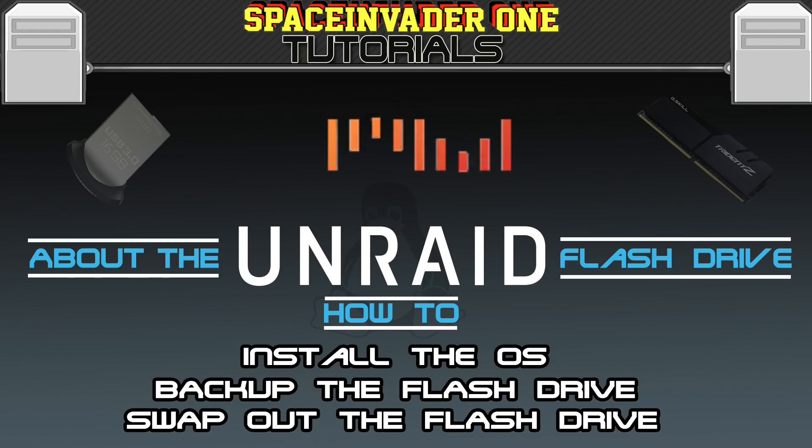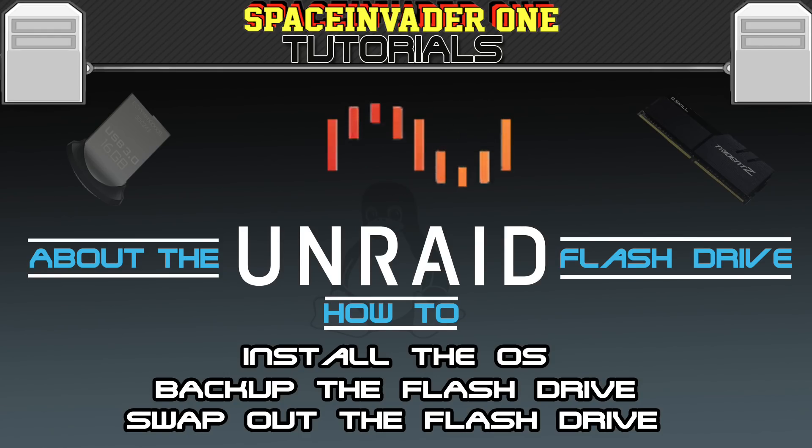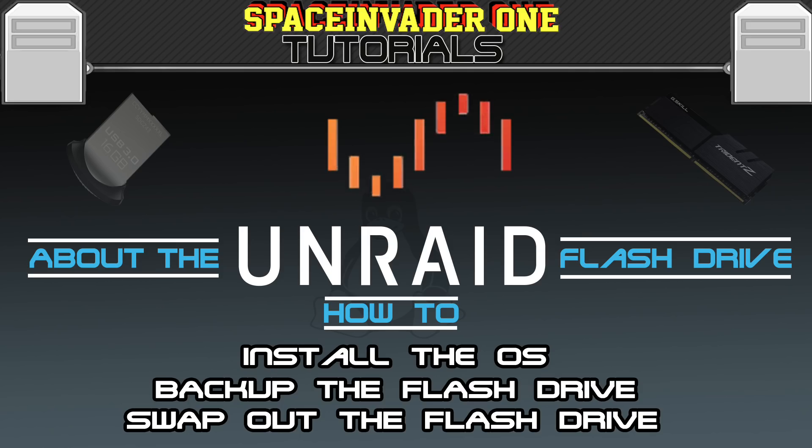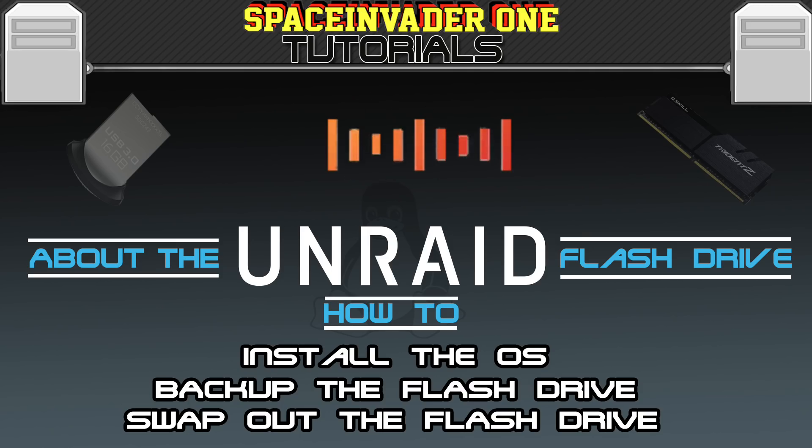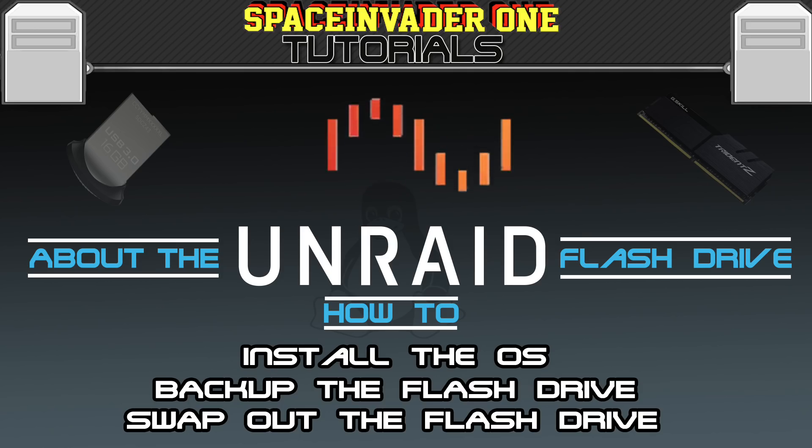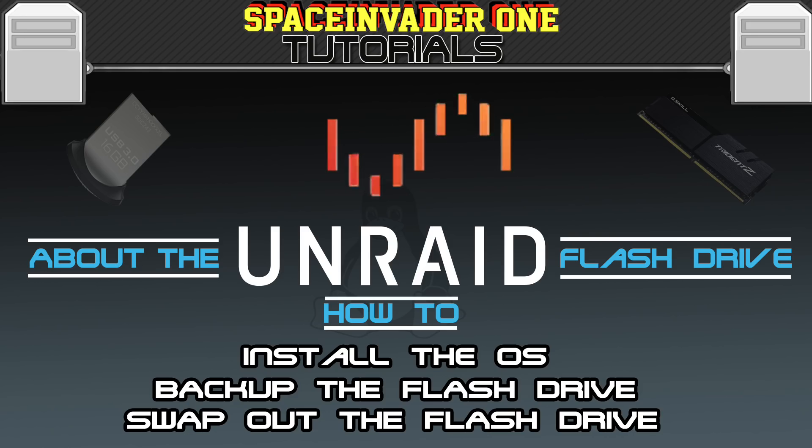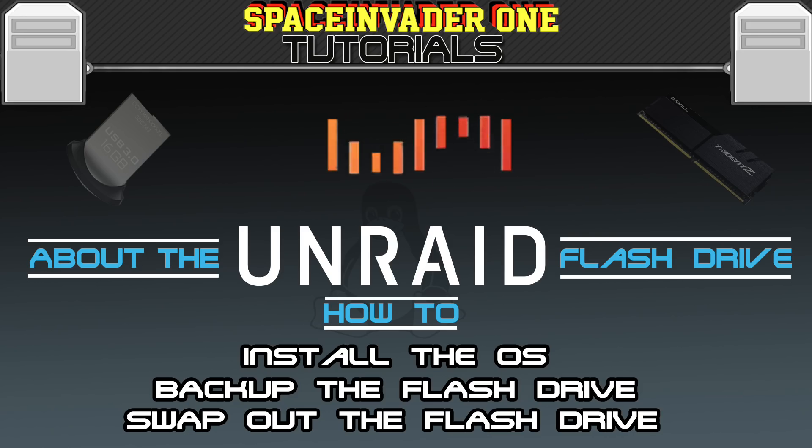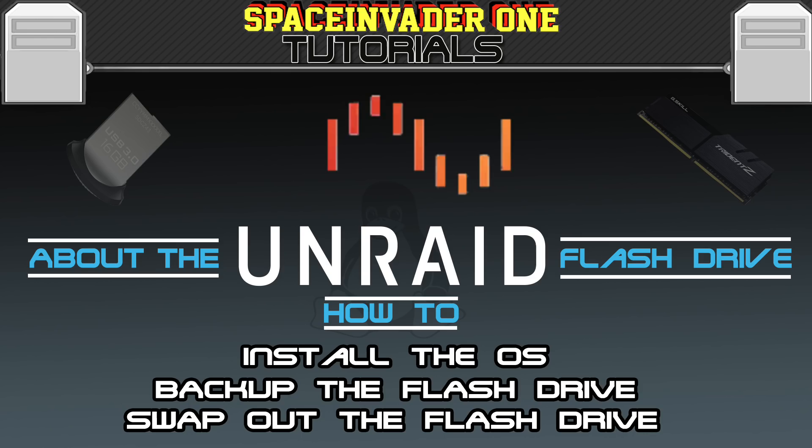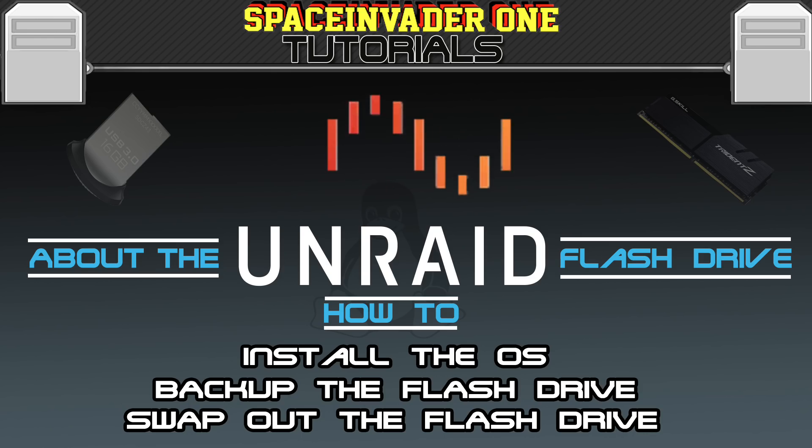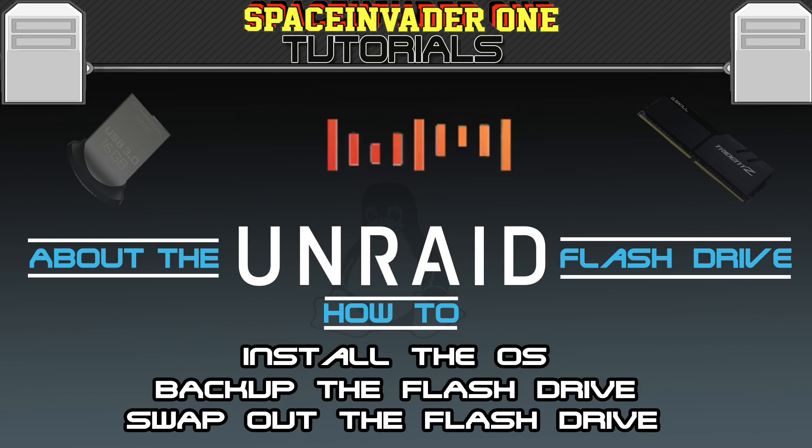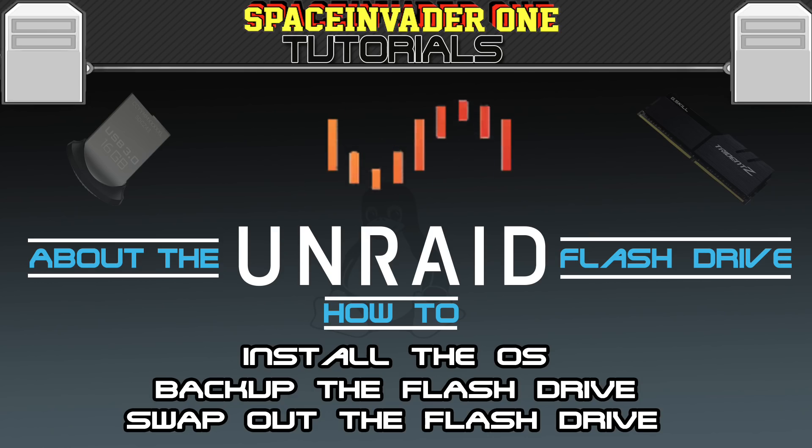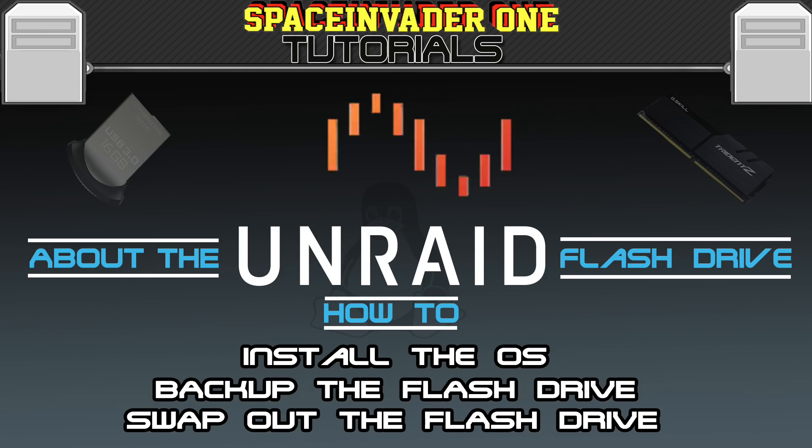Hi there. This is a video on Unraid Basics, which will discuss the Unraid OS and how it uses the flash drive. We'll be looking at where Unraid stores files, and then installing Unraid onto the flash drive using Windows, Mac, and Linux systems. It'll show backing up and restoring the flash drive, and also swapping out the flash drive with a new one and updating your license key. So let's get started.